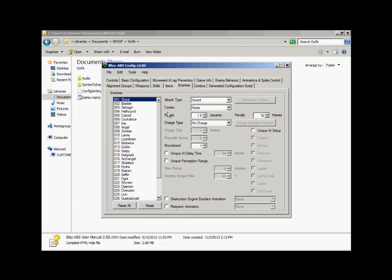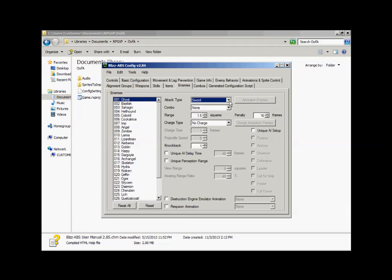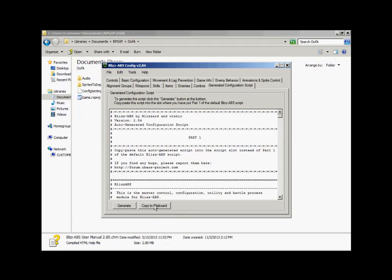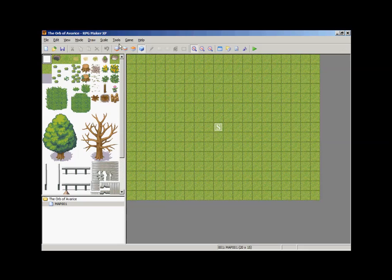Click on the Enemies tab. Since we have enemy number one set up, you can select what type of enemy it will be. We'll cover projectile enemies in a later video. For now, hit OK and save. We didn't make any changes, so just generate the configuration script and click Copy to Clipboard.